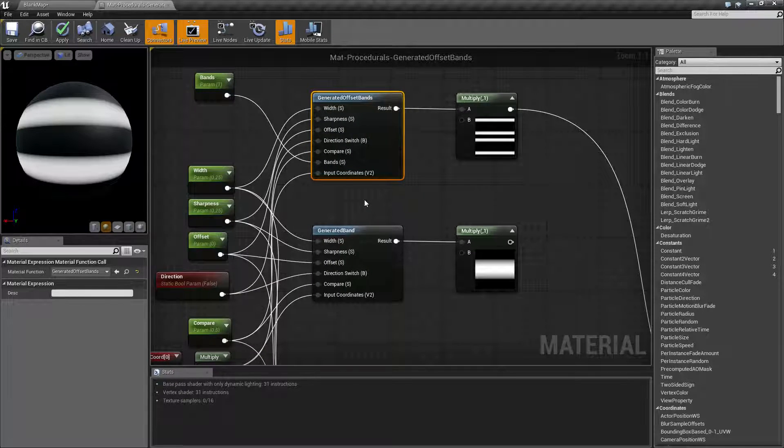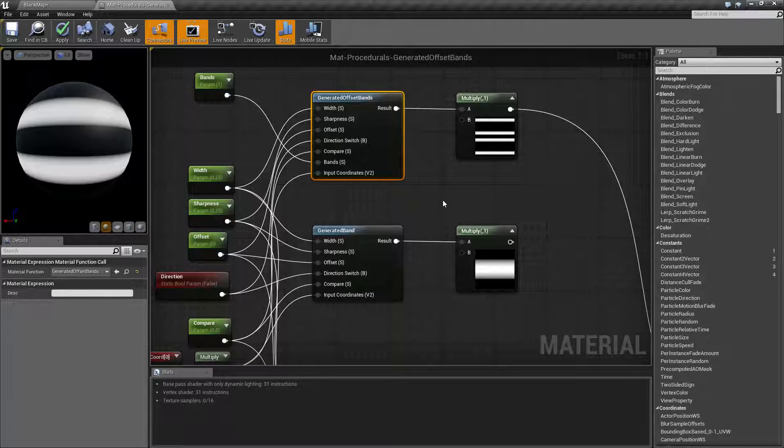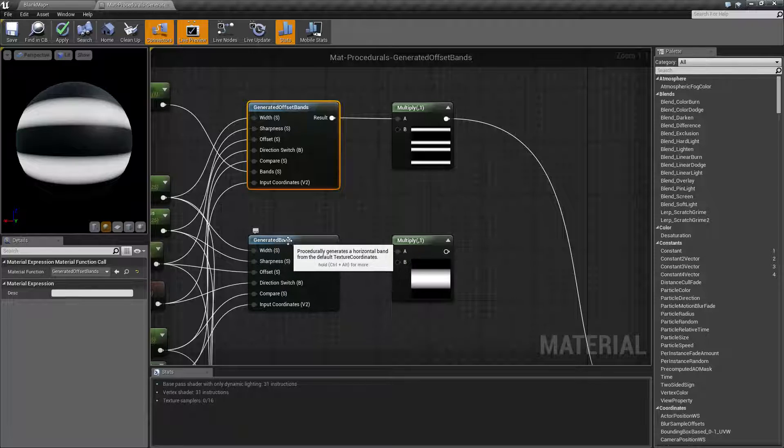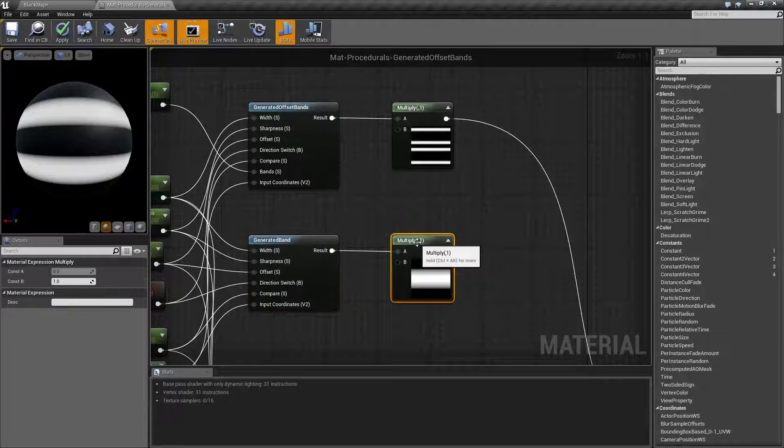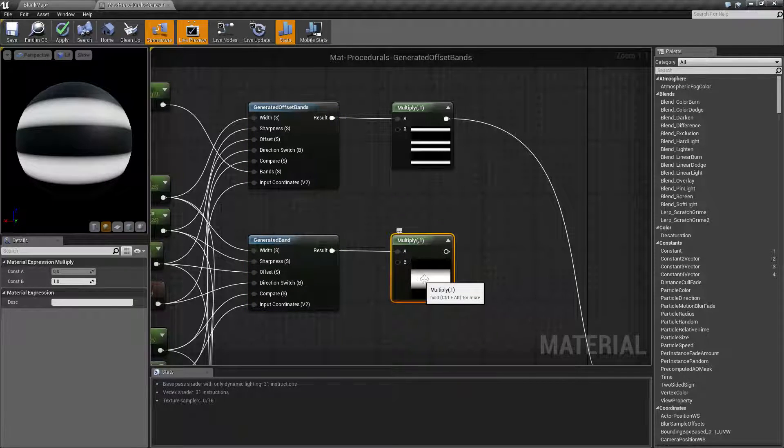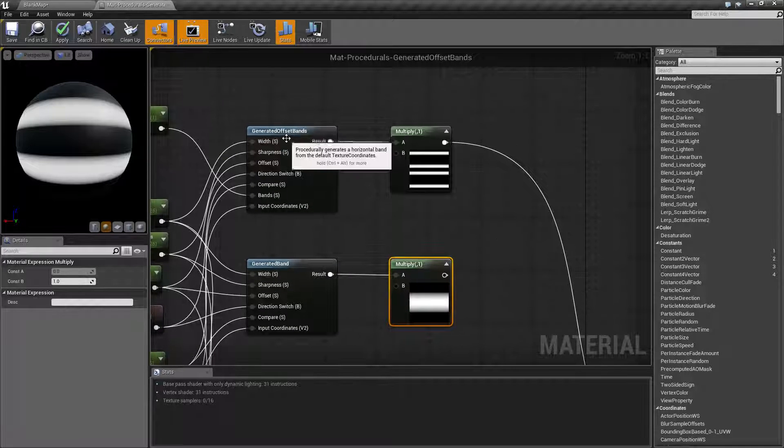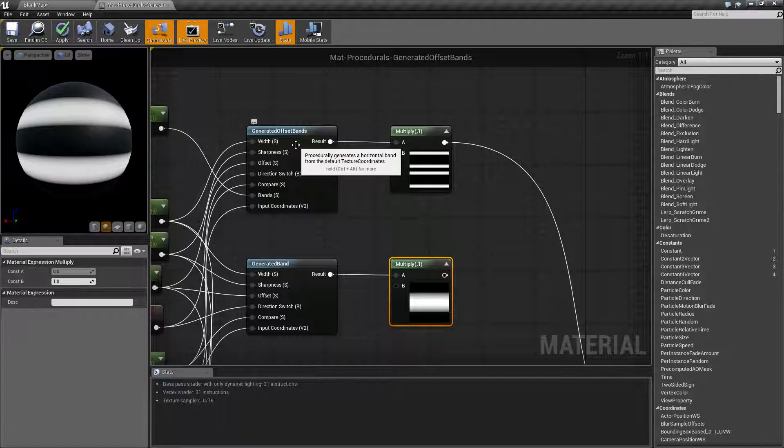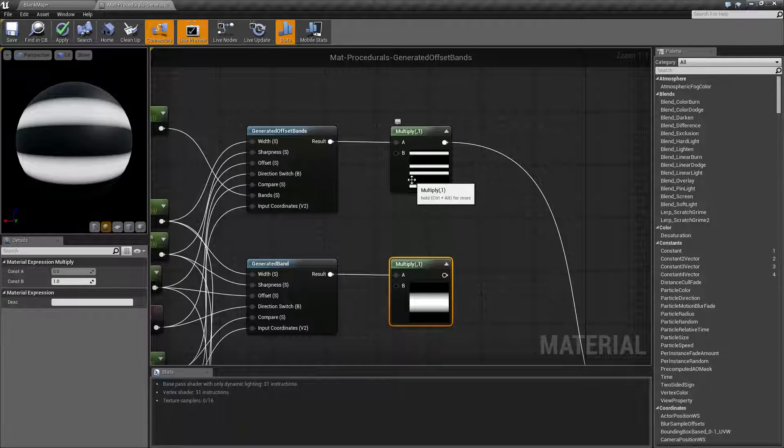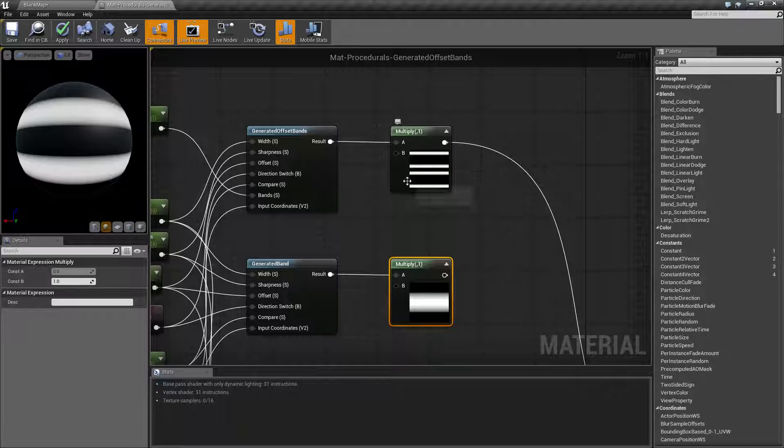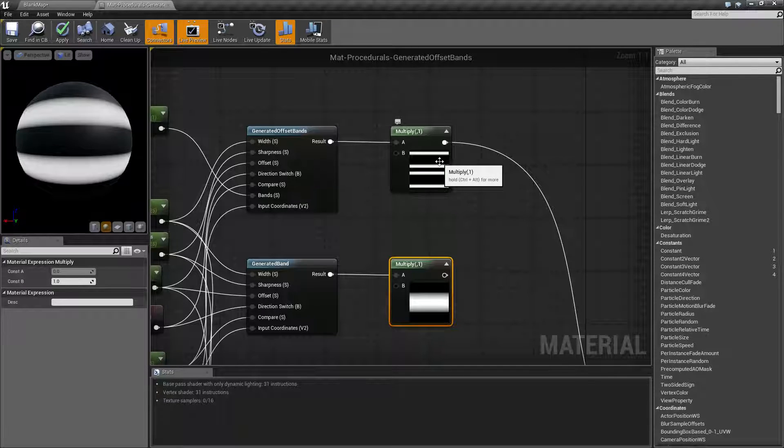pair of bands rather than a single band, and I can show you that here. The default settings for generated band creates a single band going horizontally. The default parameters for generated offset bands gives us four bands. Technically we get two bands: a pair of bands here and a pair of bands here. Let's look